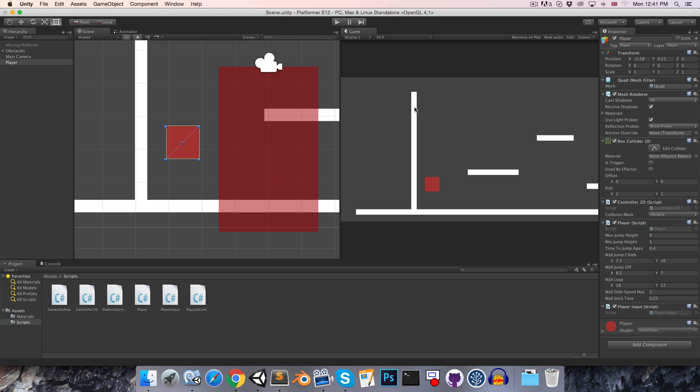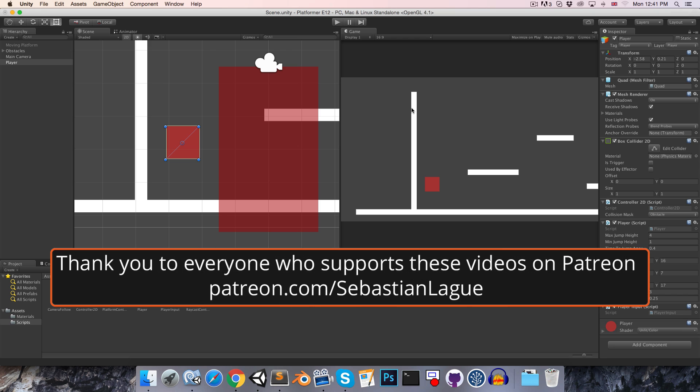So that is everything for this episode. Hope you enjoyed, and I'll see you in the next one. Until then, cheers.